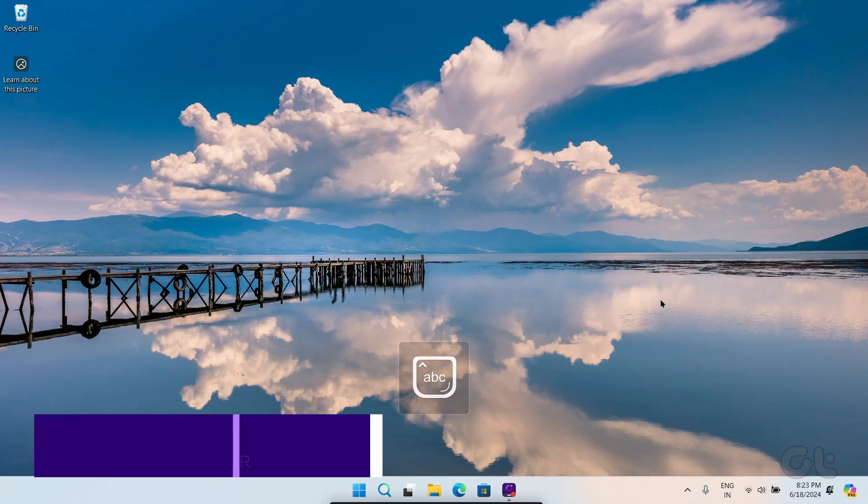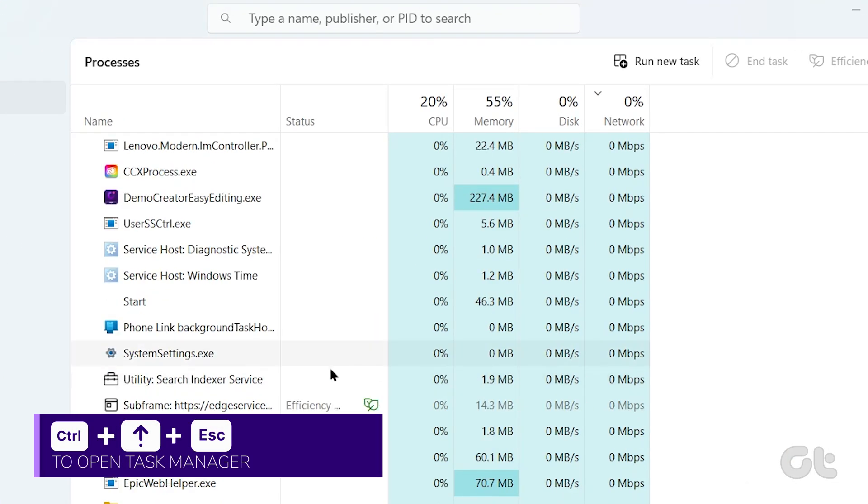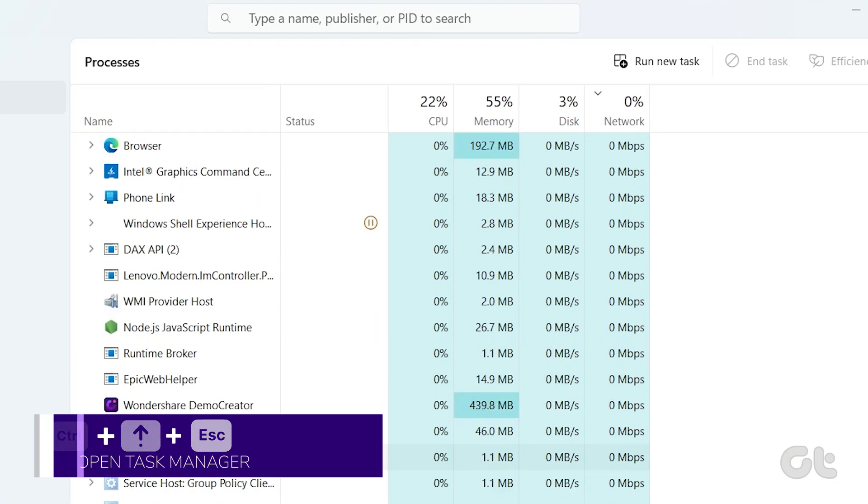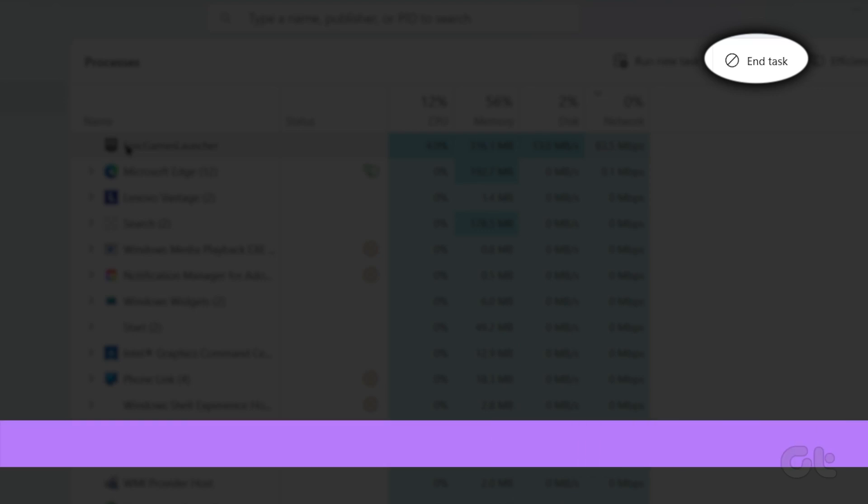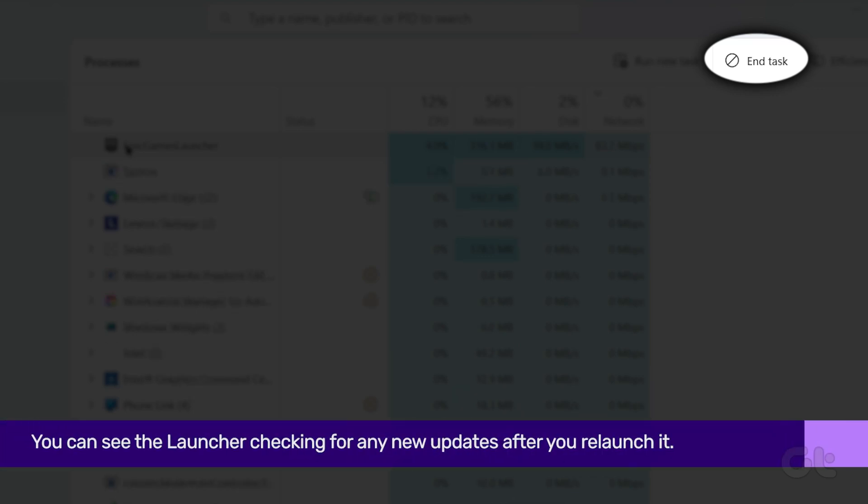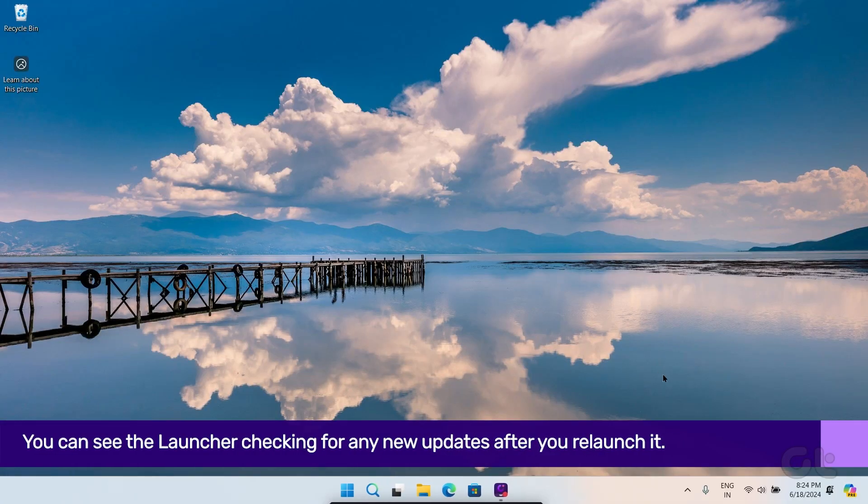Press the Ctrl-Shift-Escape keys together to open Task Manager on Windows. From here, find Epic Games and choose End Task at the top. Now, open Epic Launcher once you force quit it.